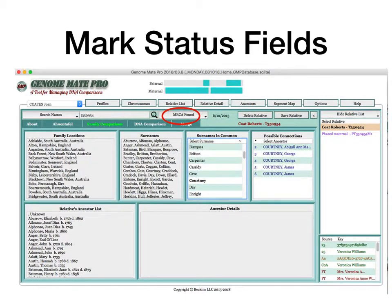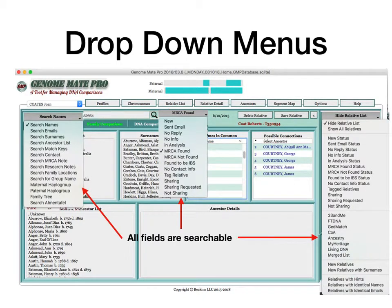The other great thing is status fields. This particular person — because it's a match to my mum — I've marked as 'MRCA found.' There are lots of other different statuses you can mark, and this is very useful for organising what you're going to do next. All these fields have drop-downs, all these fields are searchable, and you can search in all these areas, which can be very useful for finding people with matches with common surnames.